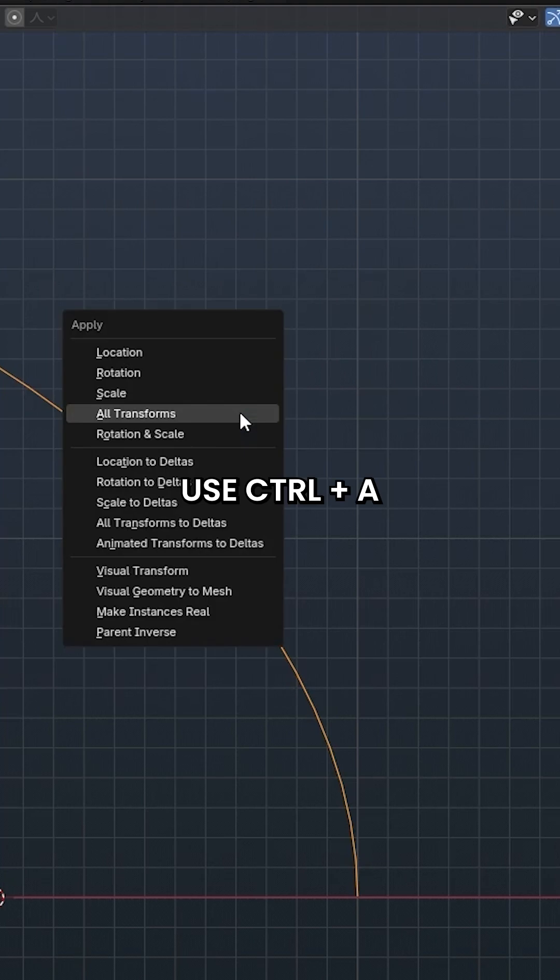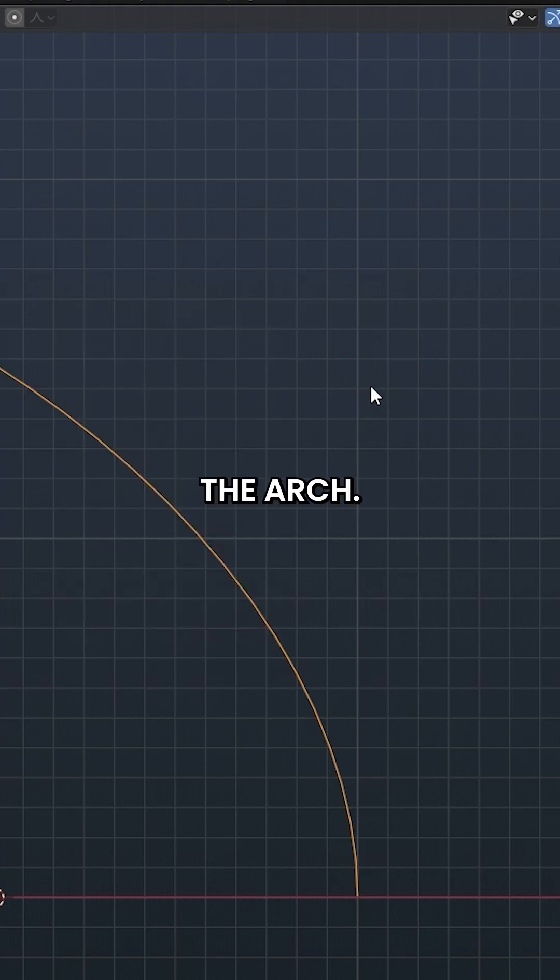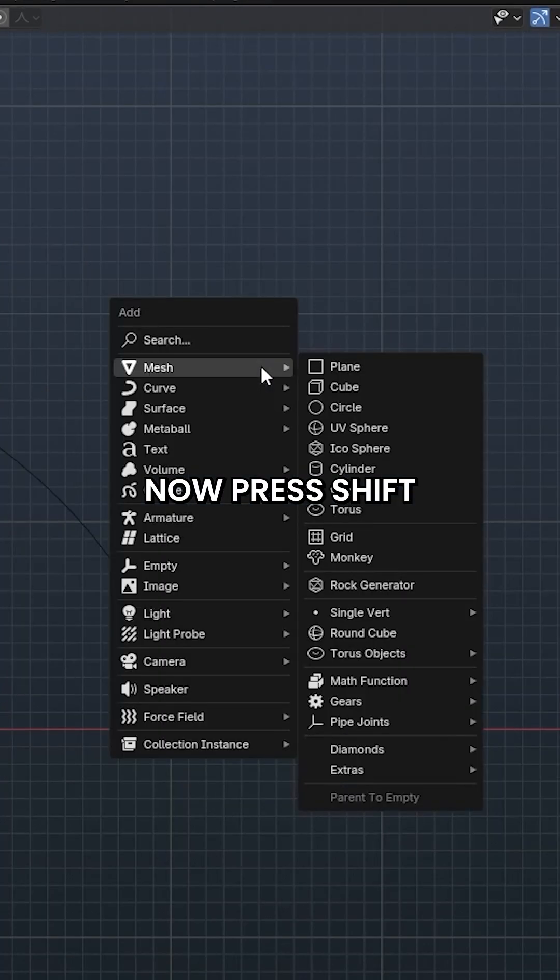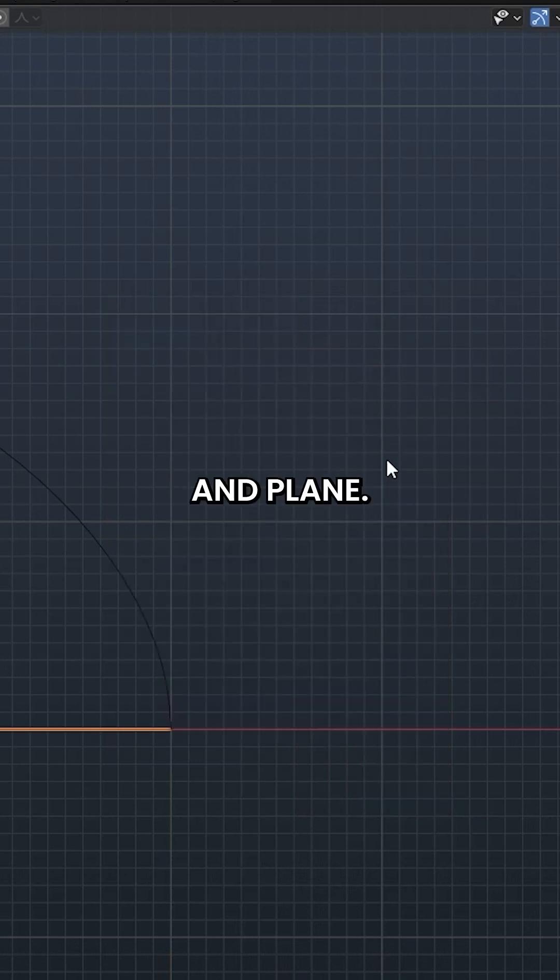Use Tab to enter Object Mode. Use Ctrl-A and apply transforms to the arch. Now press Shift-A to bring up the Add menu and choose Mesh and Plane.